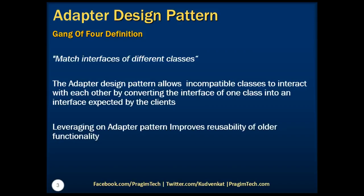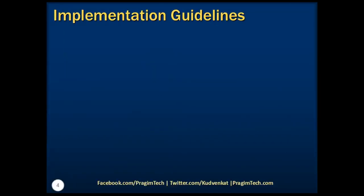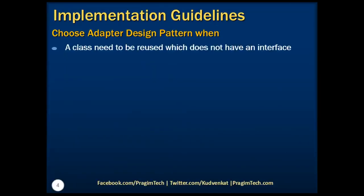Now the question comes when do we need to choose adapter design pattern? We need to choose adapter design pattern when a class needs to be reused that doesn't have an interface that a client expects.